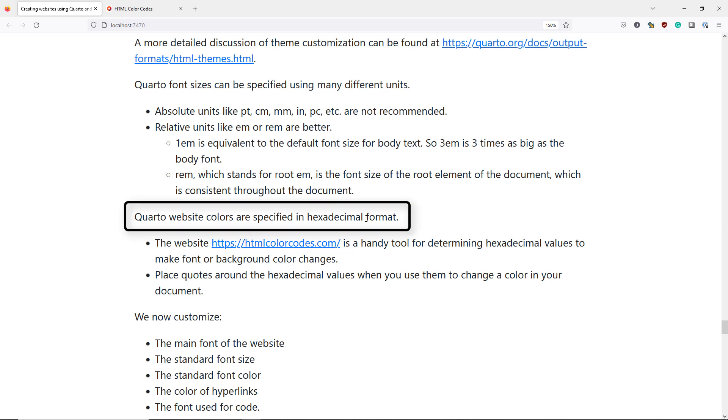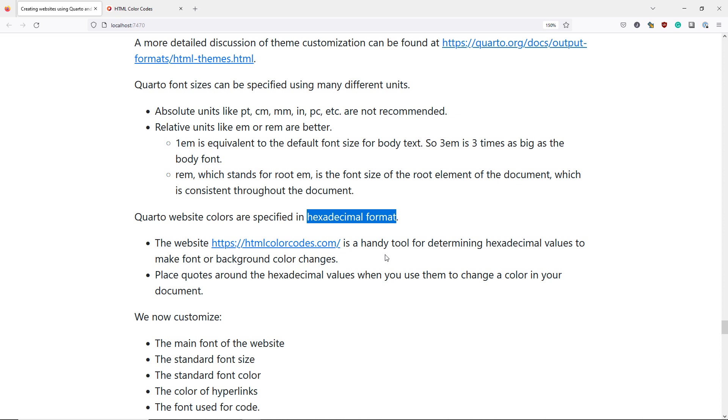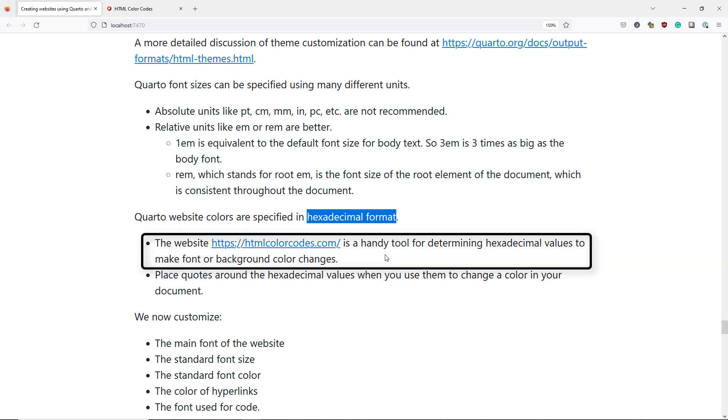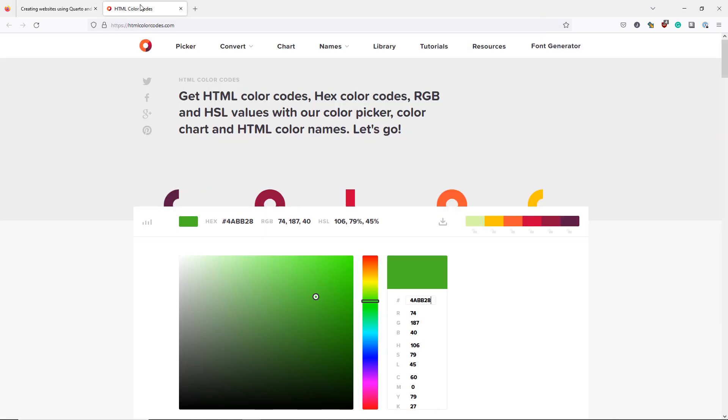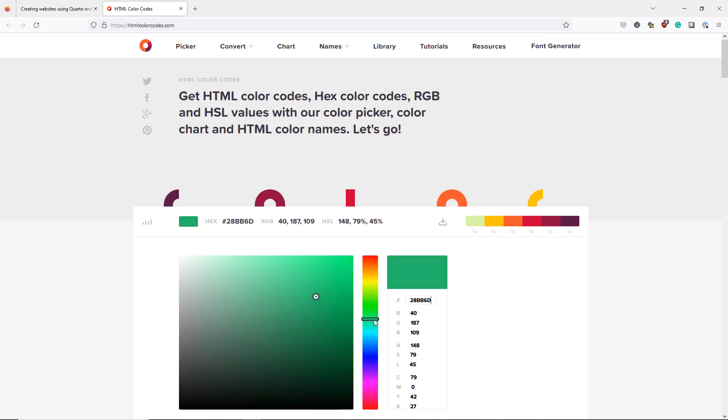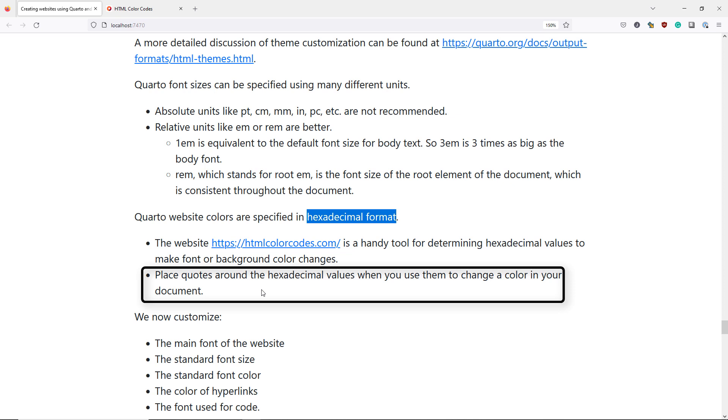To change a color in your Quarto website you have to specify the color in hexadecimal format. Hexadecimal format is really just a way of representing colors using a system of six numbers or letters. If you're like me you probably don't know the hexadecimal format associated with the color that you want to use on your website so you can use a tool like htmlcolorcodes.com. If we navigate to that site we can see that we can choose many different colors for our website and once we decide on a color we can see the hexadecimal format here and paste it into the appropriate section of our Quarto website so that the color is changed to the color that we want. When you specify a color using a hexadecimal value you probably need to add quotes around the value in order to get Quarto to render the color properly.